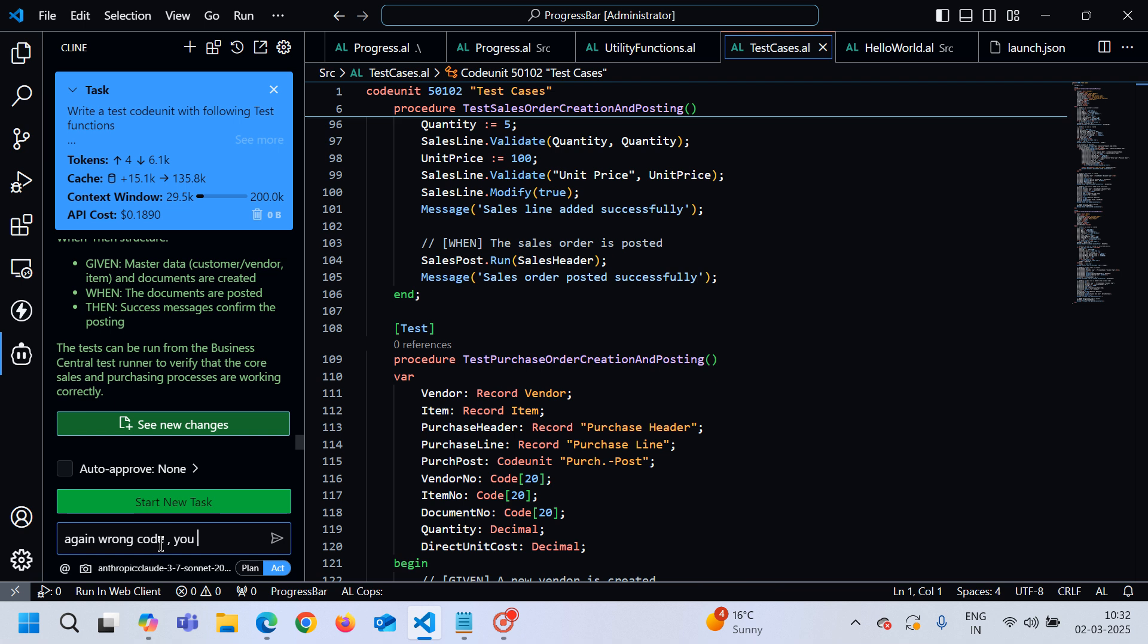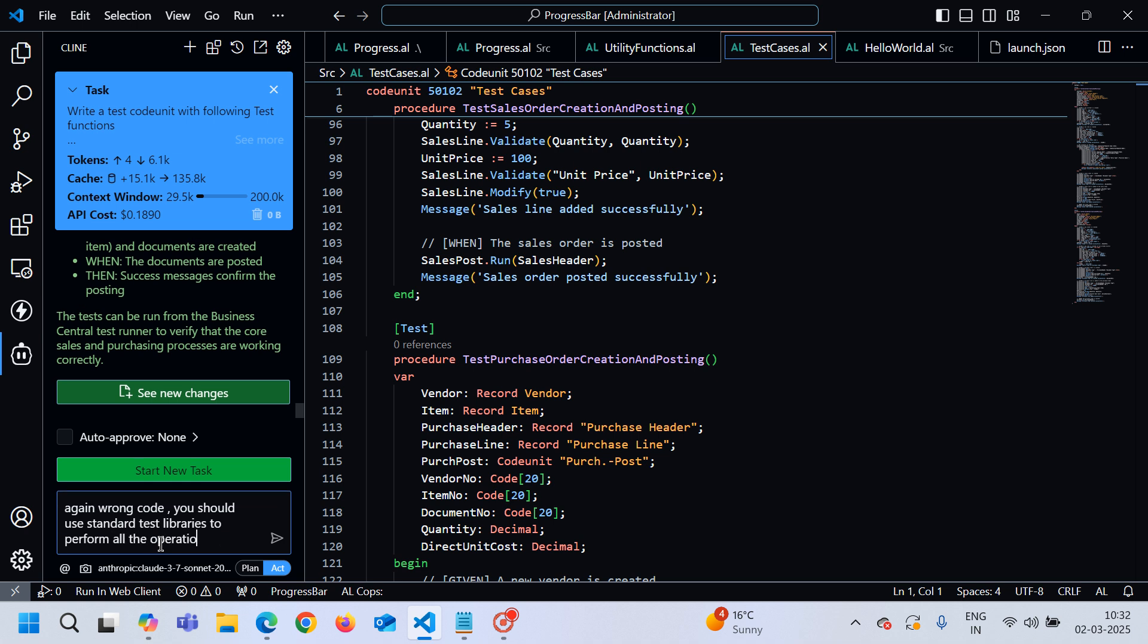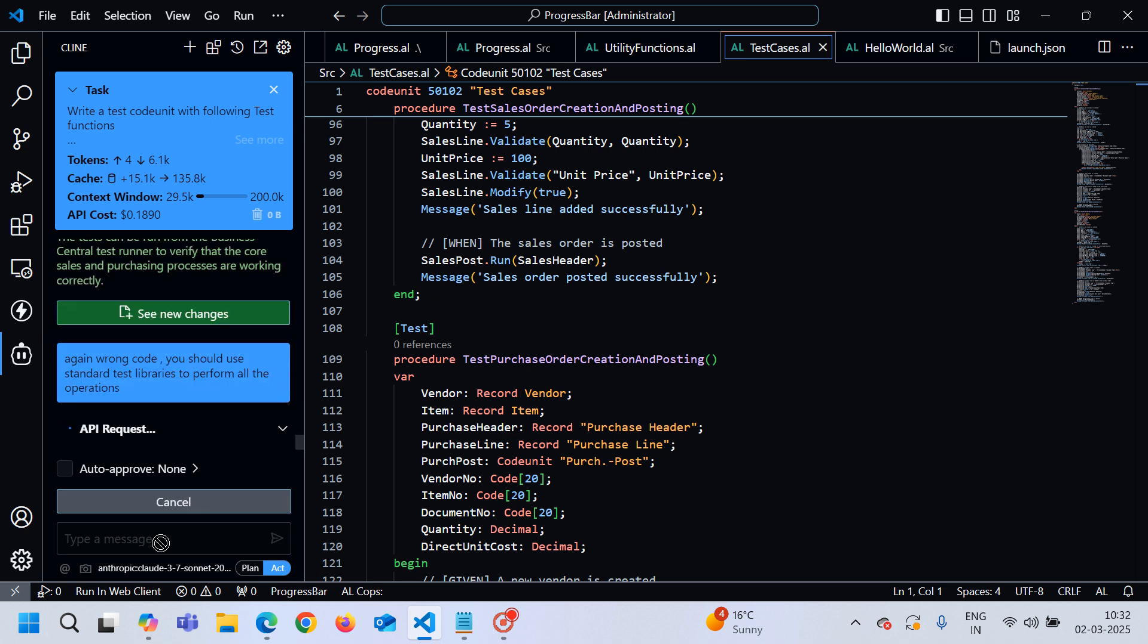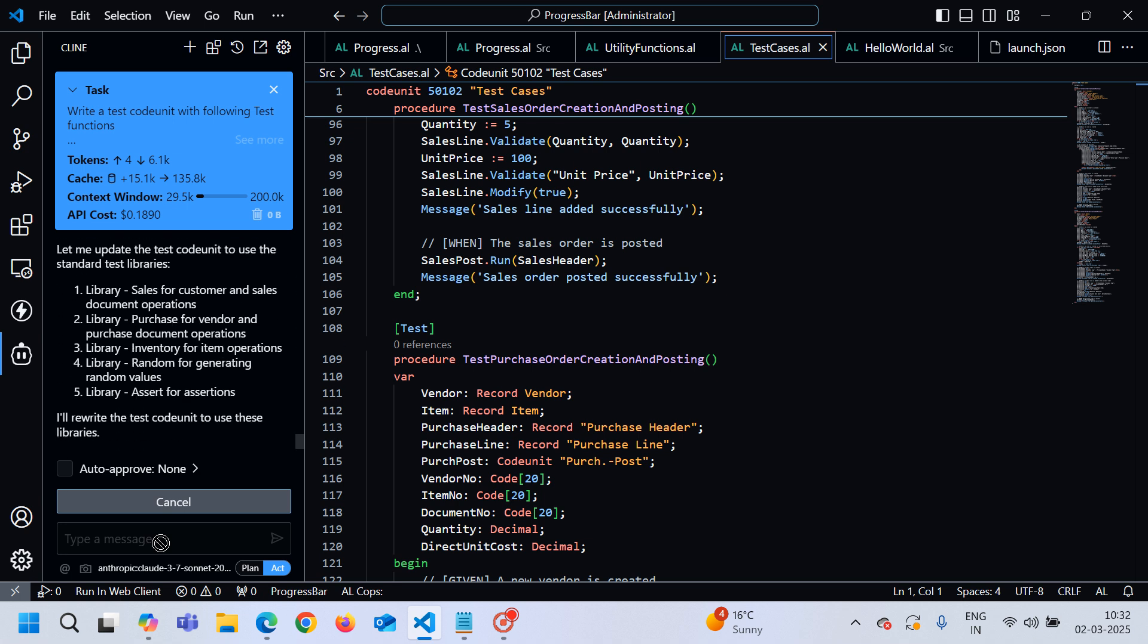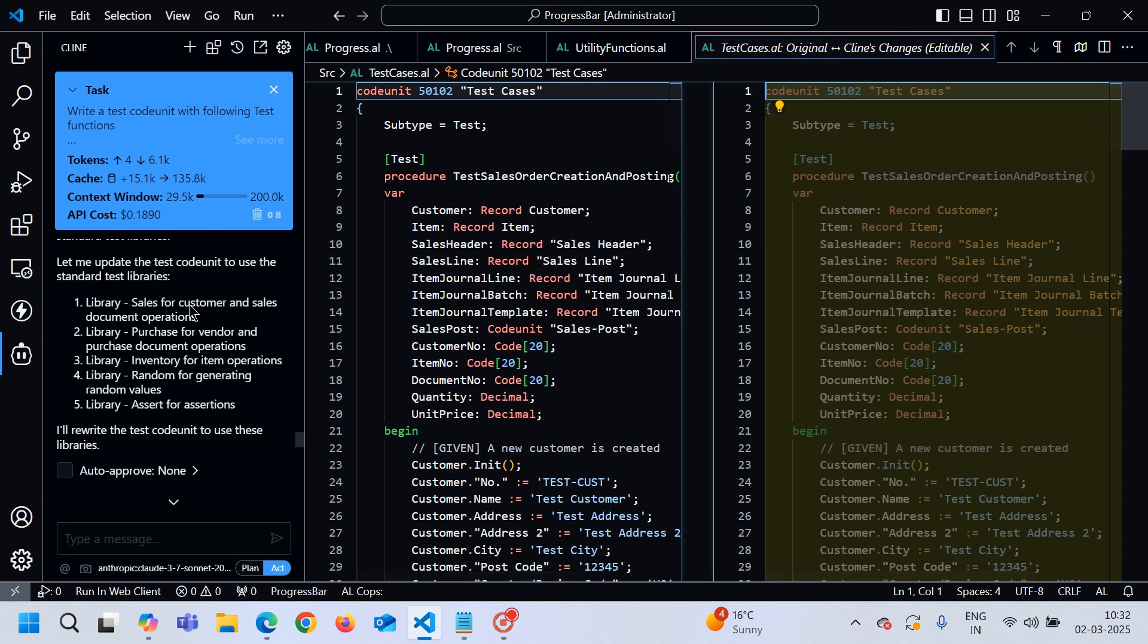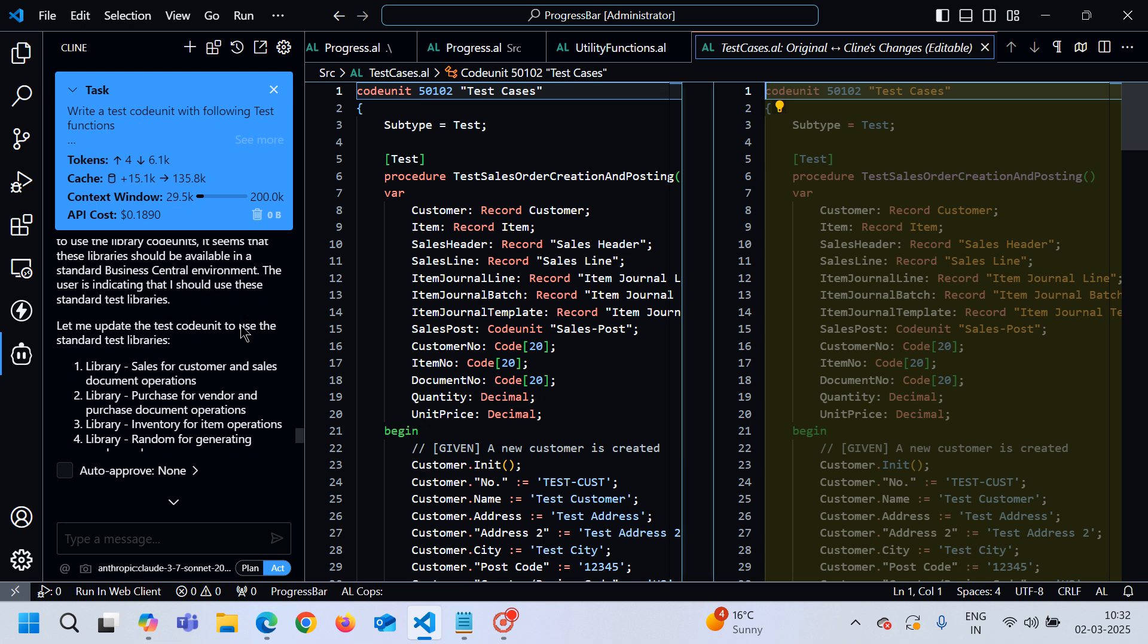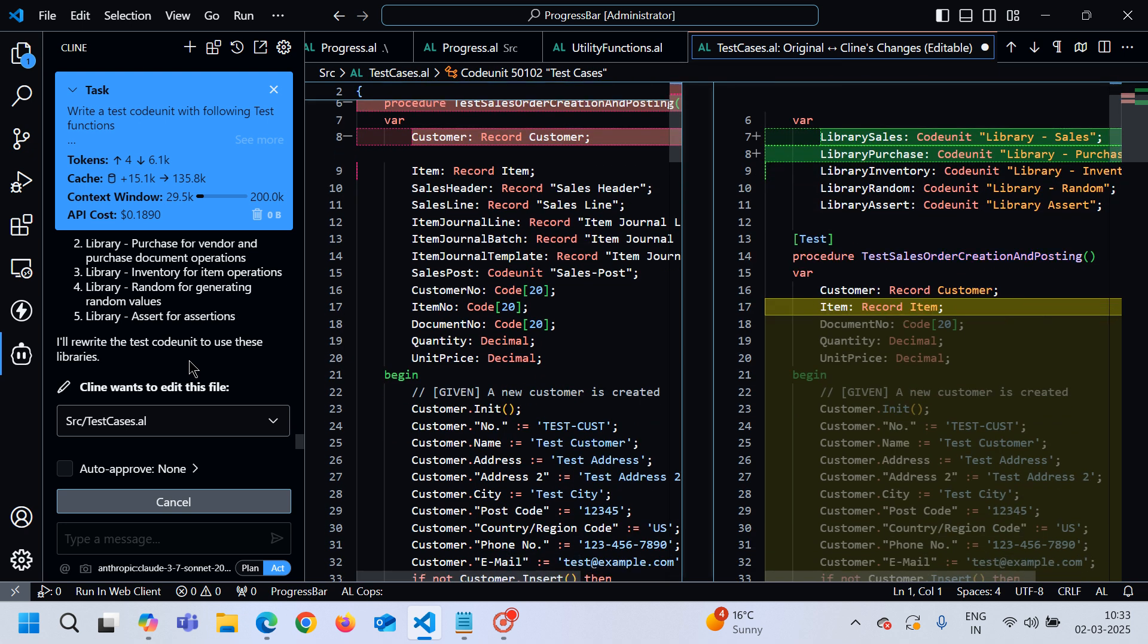Wrong code. You should use standard test libraries to perform all the operations. Maybe it is my mistake that in my prompt I should pass this information to this Claude that please use the standard test libraries in order to write the test code unit. But anyway, now it will update and correct the code for me.